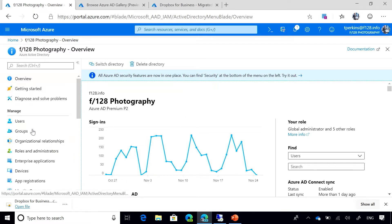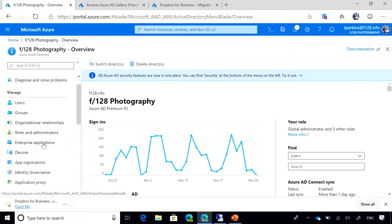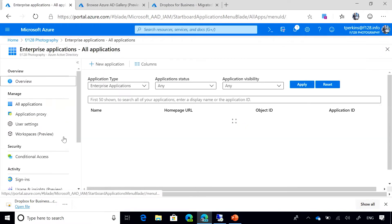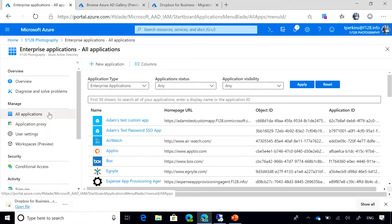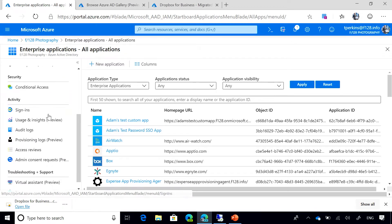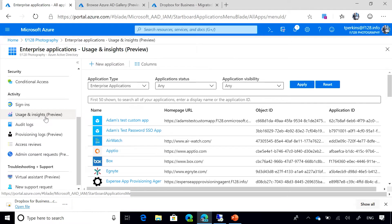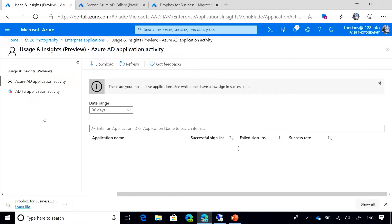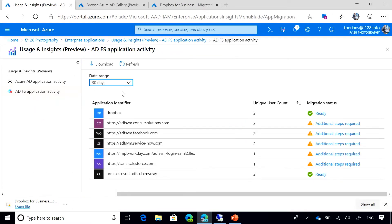To get access to the report, let's go to the Azure AD portal here. We're going to click on Enterprise Applications, then go to the Usage and Insights Preview. And here you can see the ADFS Application Activity Report.